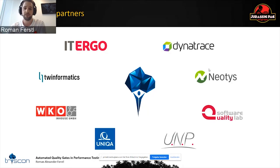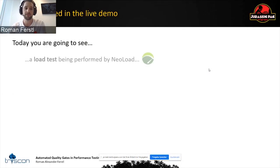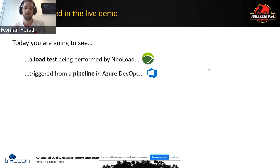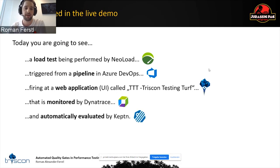As Henry Go already mentioned, we are also a NeoLoad partner and recently became a Dynatrace partner. What you're going to see today is a load test being performed by NeoLoad, triggered from an Azure DevOps pipeline. The application is a front-end demo application coded by ourselves. It's permanently monitored by Dynatrace, and we're taking metrics from Dynatrace at the end of the test to evaluate the test automatically using Keptn — this is the quality gate use case.